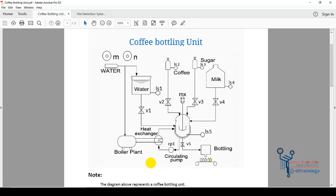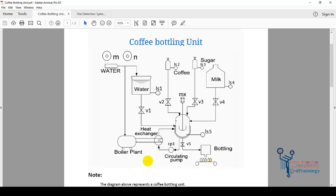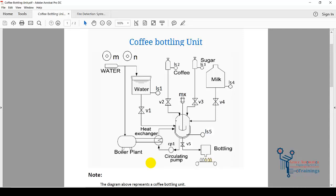You can also draw the logic and compare it with what Akram has made. Akram is one of my students and he will take the lead. He will first discuss the process of both examples — the fire detection system and the coffee bottling machine — then share the logic he has programmed and explain why he developed it that way.